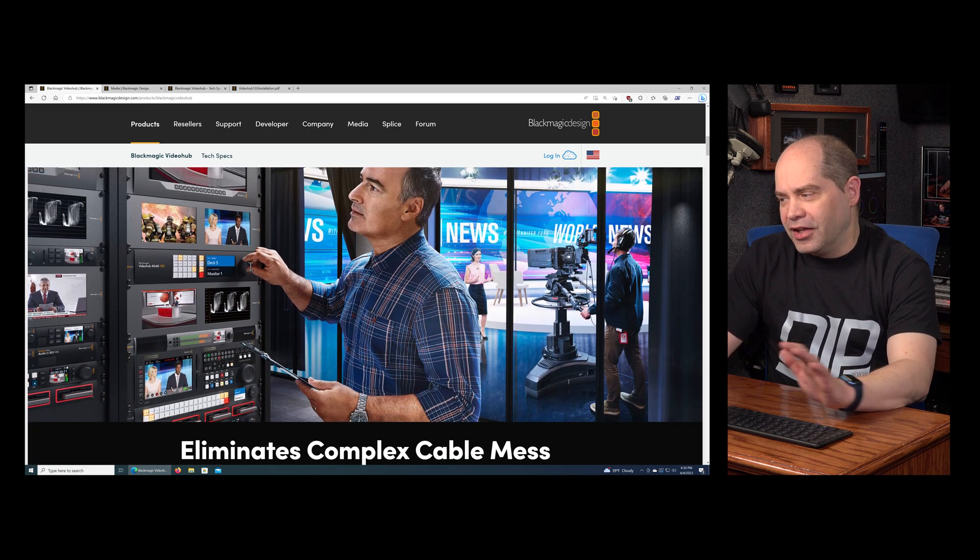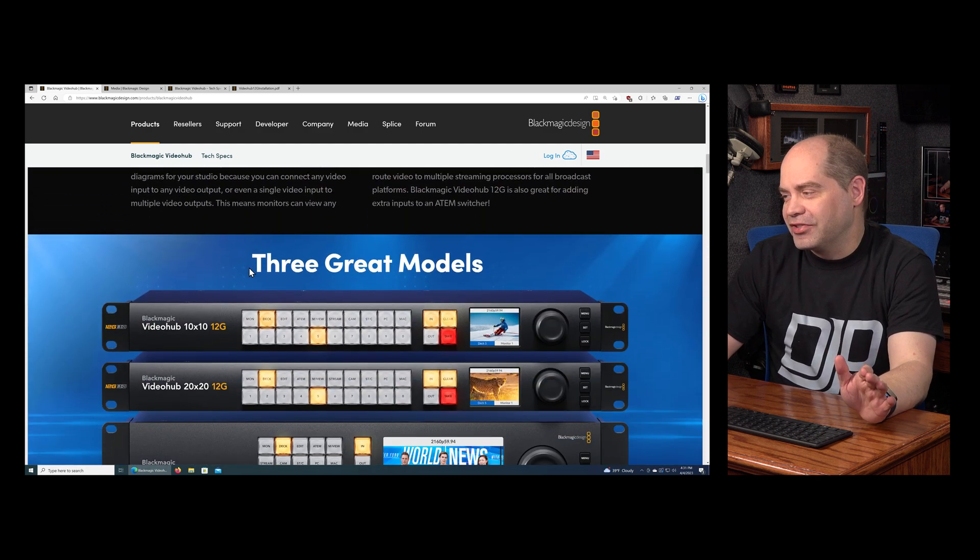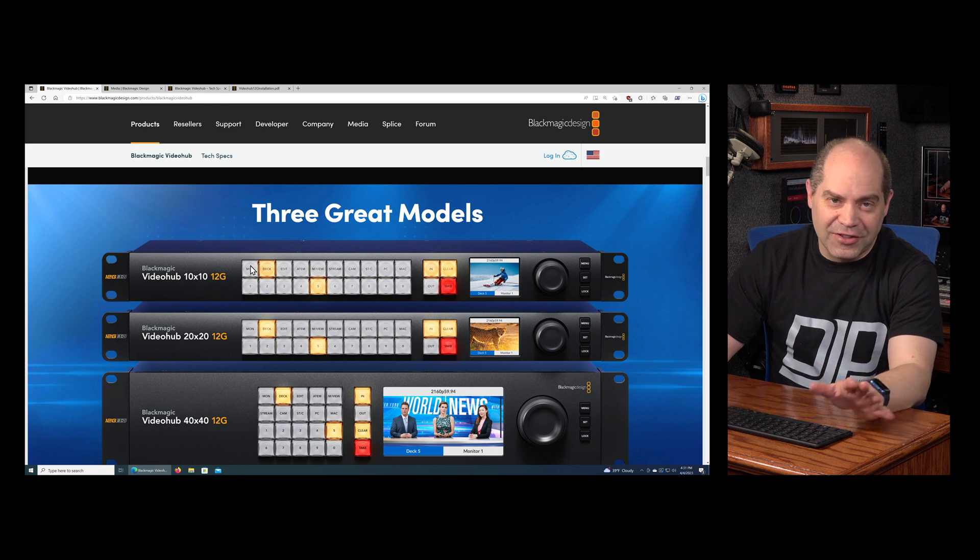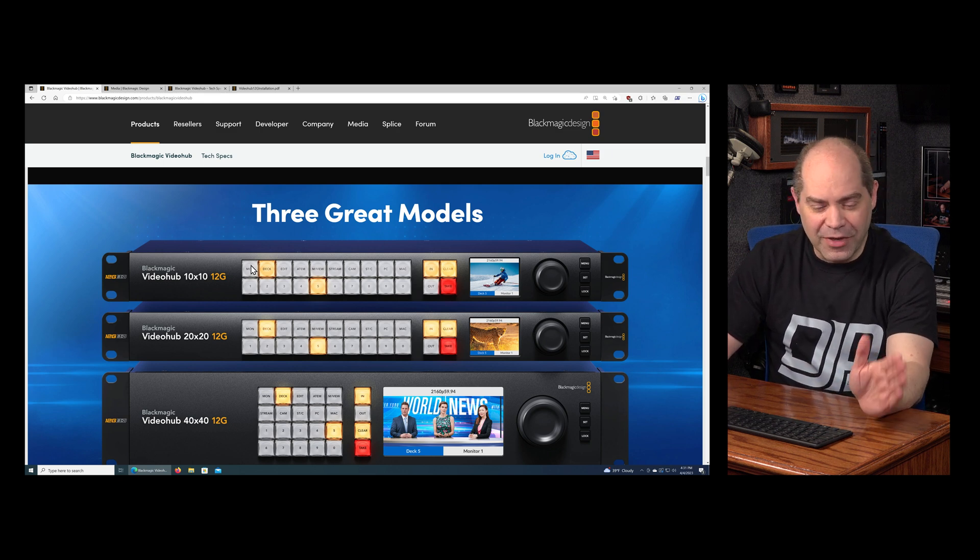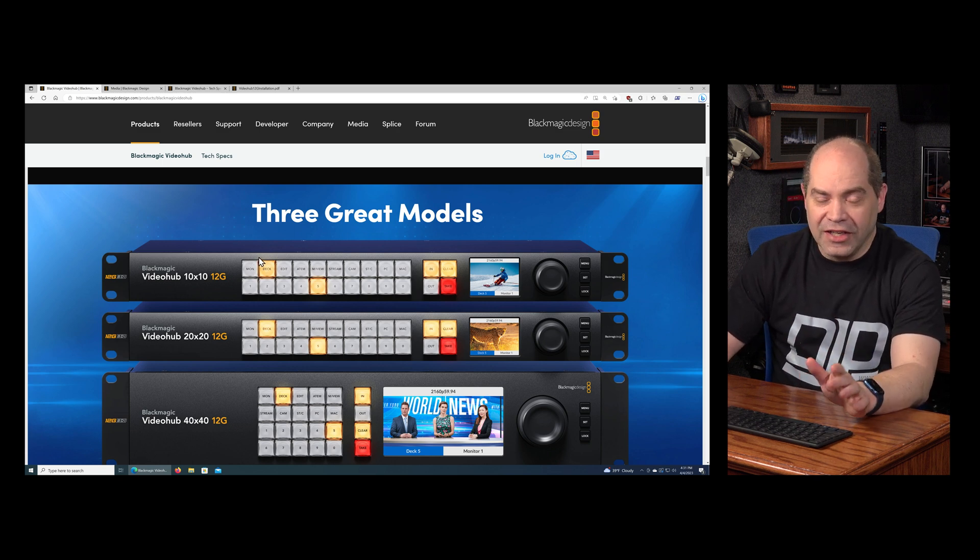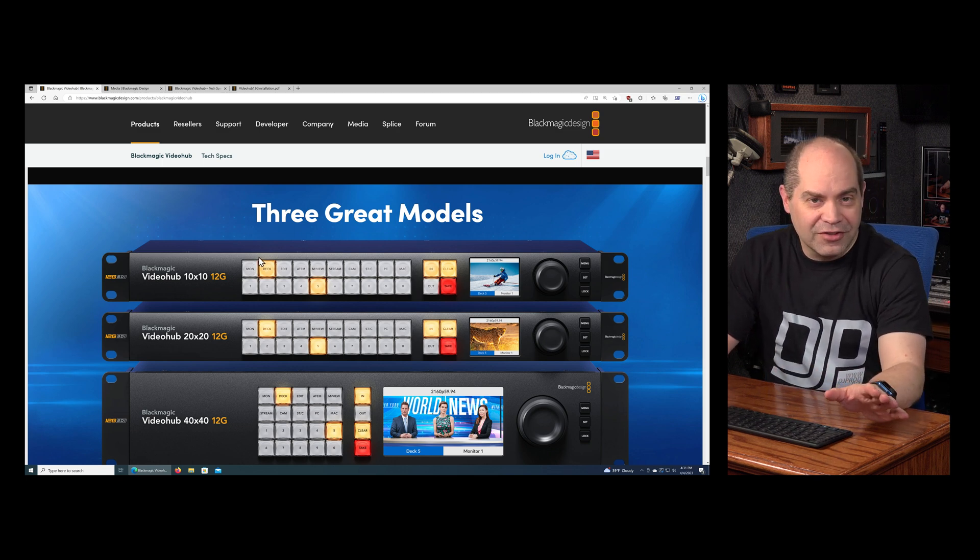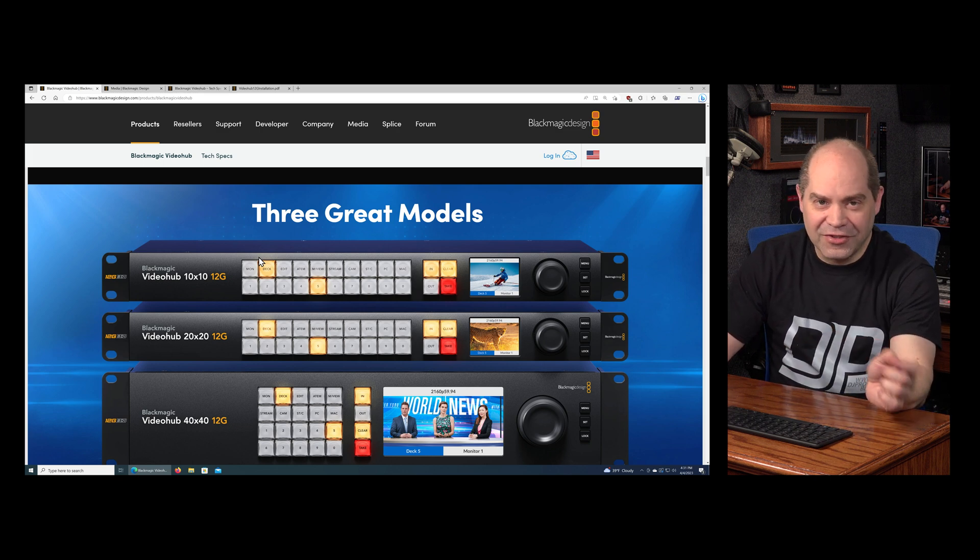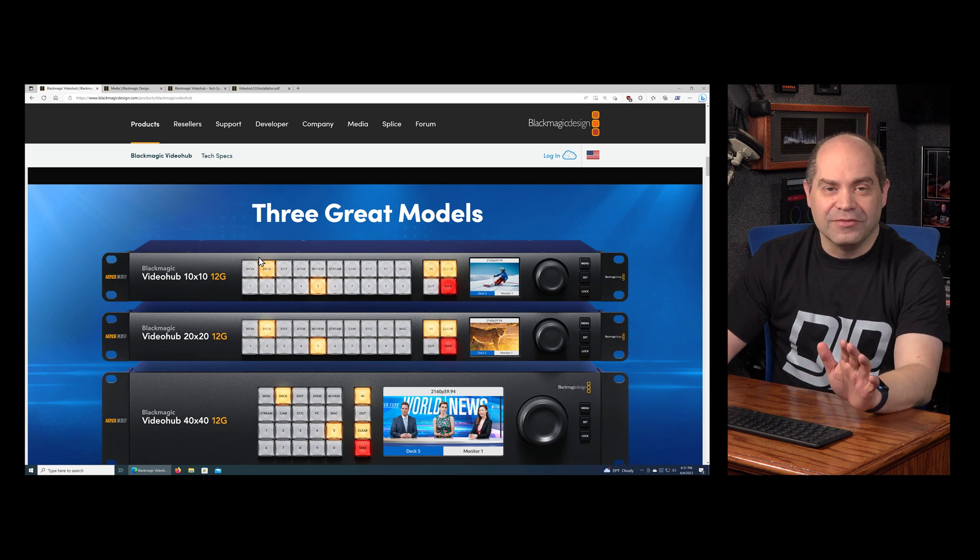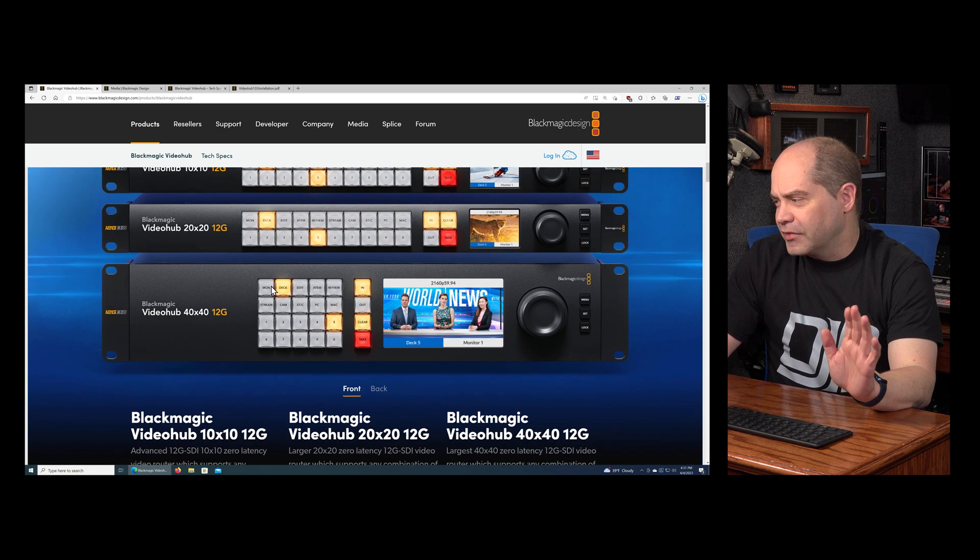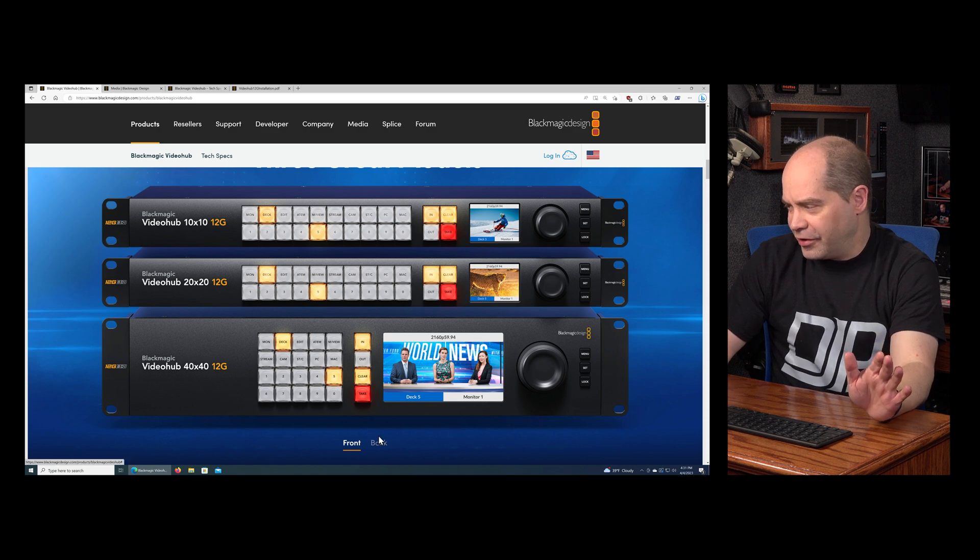A lot of words there to basically say any input, any output, and any of those can be any video standard from SD all the way up through Ultra HD. It doesn't do any sort of conversion of the signals at all. It just takes whatever signal's coming in on an input and sends it to an output exactly as it arrives on the input, so no conversions, no changing of the signal whatsoever.